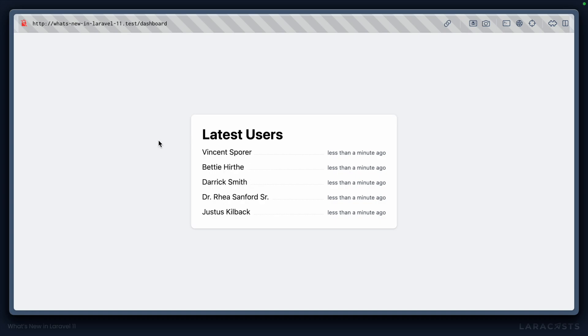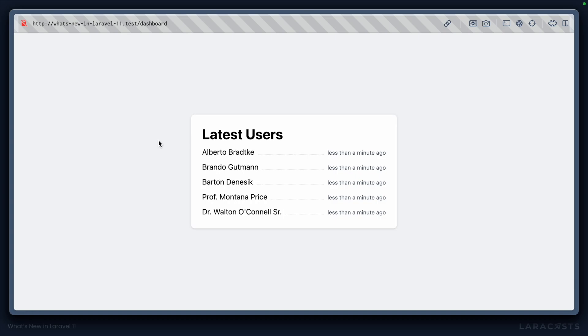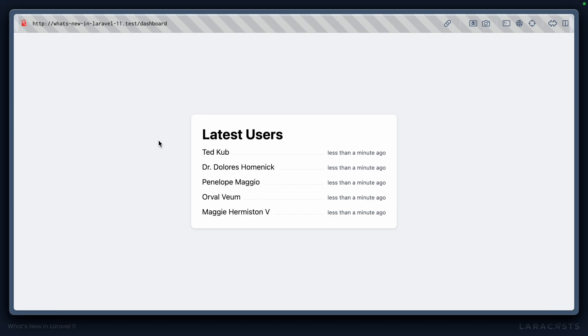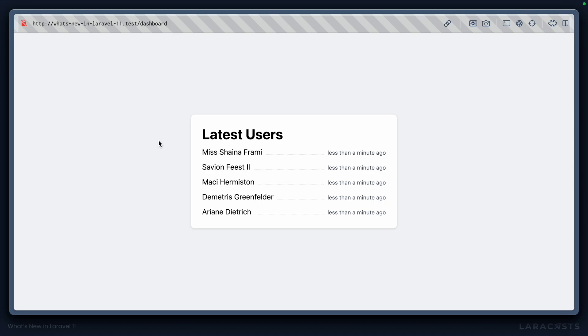Now, if we come back to the front end and refresh, you can see that every second it's updating, and because users are being added to our application, we see those new users appear in front of our eyes.